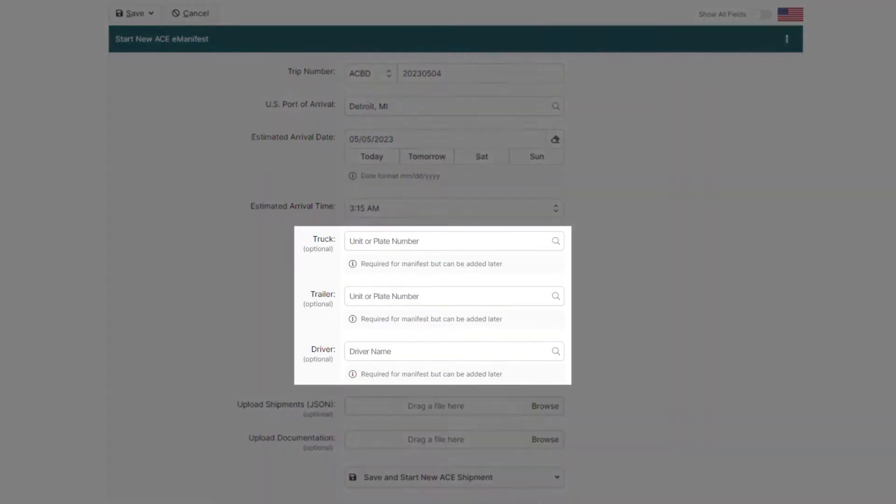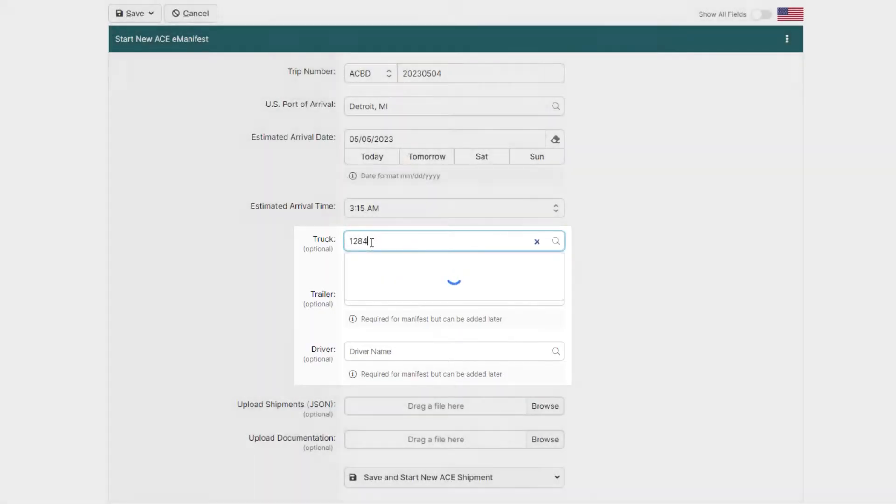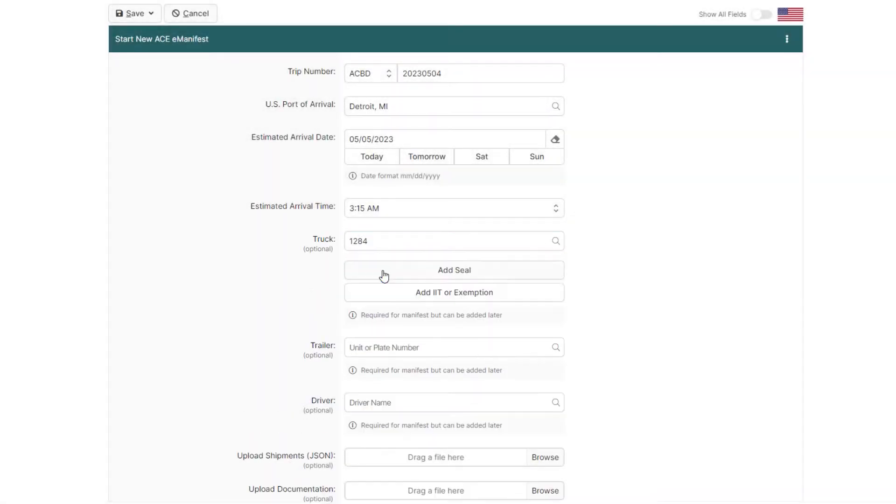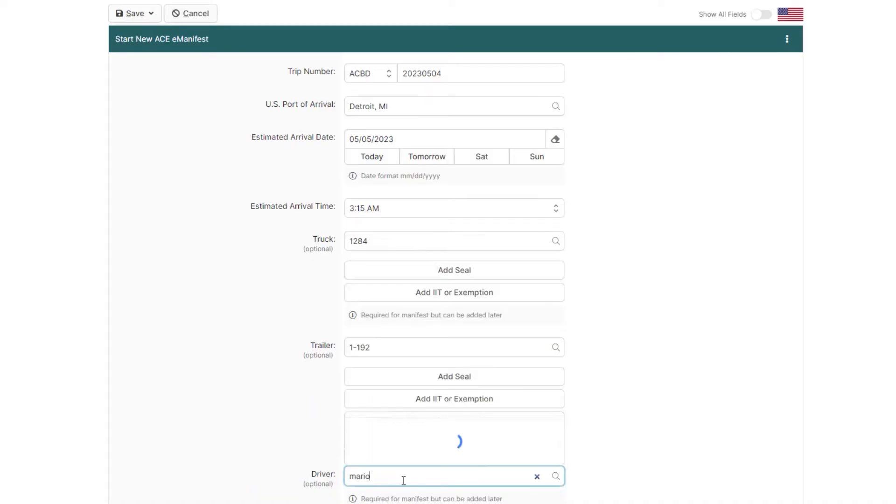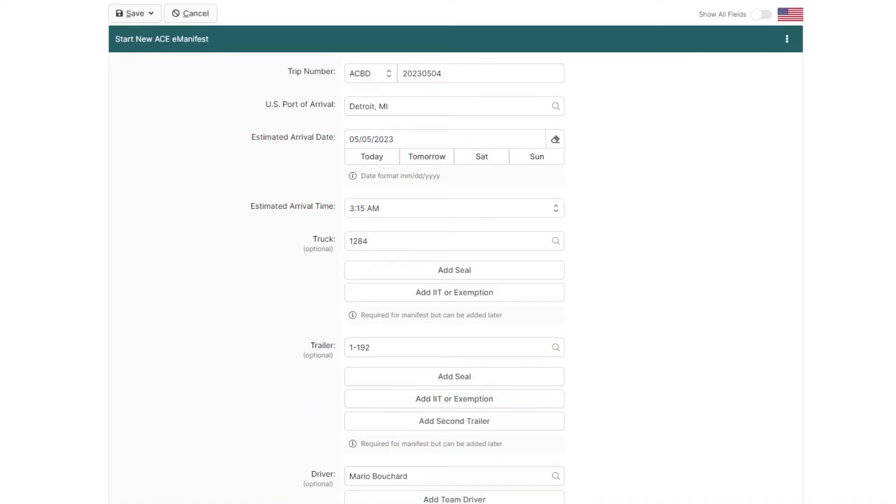Here, trucks, trailers, and drivers can be quickly assigned. Trucks and trailers by entering the unit number or the plate number, and drivers by entering the first few characters of the name of the driver. Notice that BorderConnect stores everything for easy reuse and fast lookup.